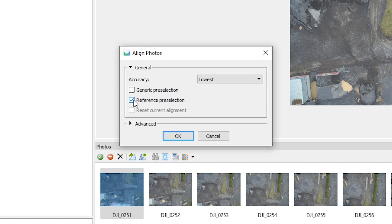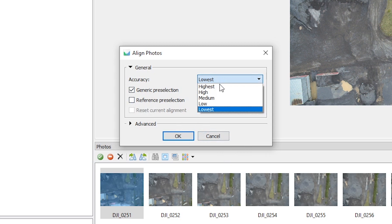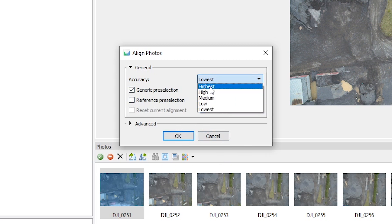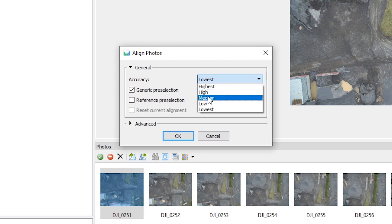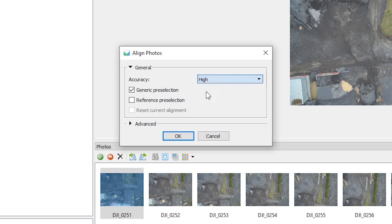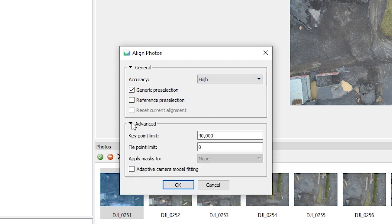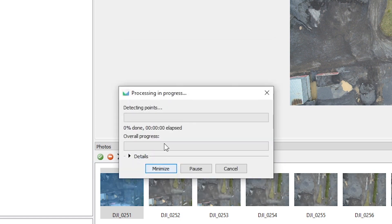Because we are not using our own reference, we can use the Generic Preselection. The highest accuracy setting is very slow, so if we use High or Medium it's okay. We try with High and press OK. In Advanced, those are the point limit settings — 40,000 tie points and a key point limit. We just click OK and we wait.